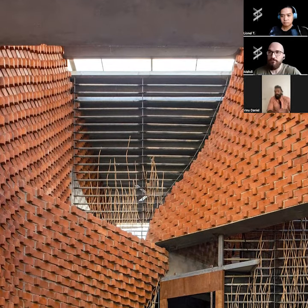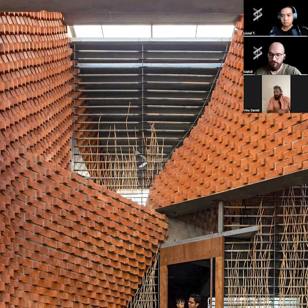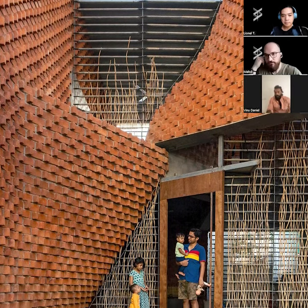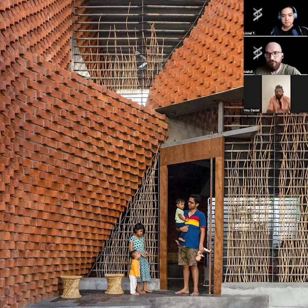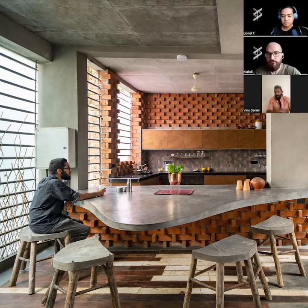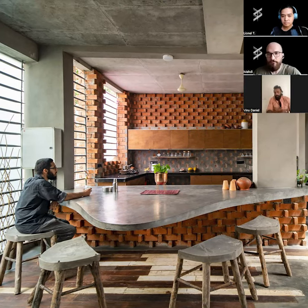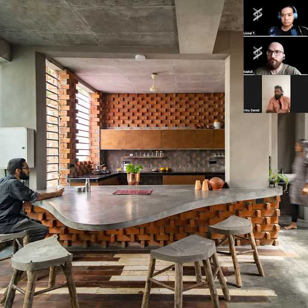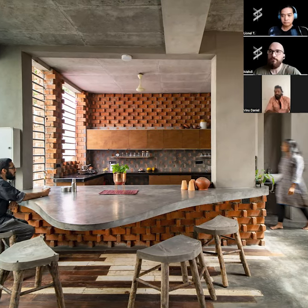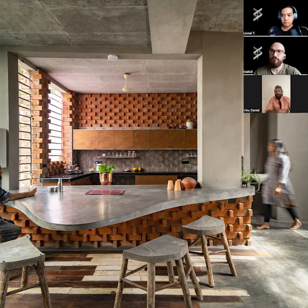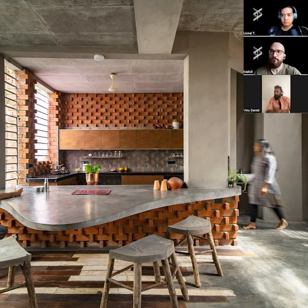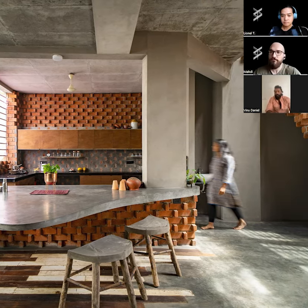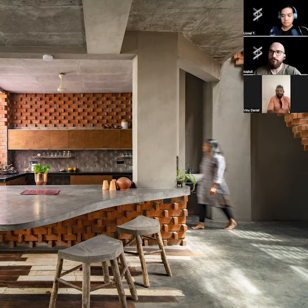Yes, I didn't want to create the typical — how to say — typical brick walls in that sense, because I had been testing movement for many, many years.